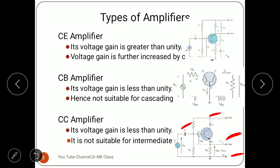The CC (common collector) amplifier is used either for impedance matching or where you want the input and output signals to be the same. It isolates both stages while transferring the input signal to the output side. That is the purpose for which we use the common collector amplifier.